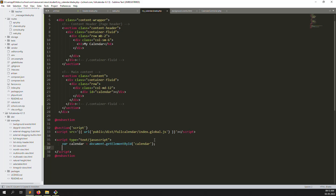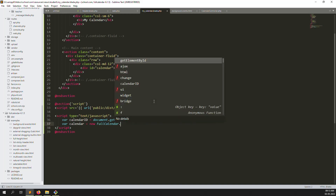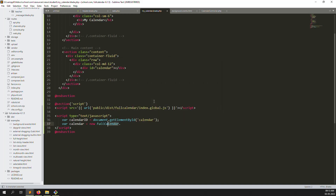Now we need to start FullCalendar. Create a variable: calendar = new FullCalendar.Calendar(calendarEl, {}). We are using the FullCalendar library — FullCalendar.Calendar — and pass the calendar element id, followed by a configuration object in curly brackets.